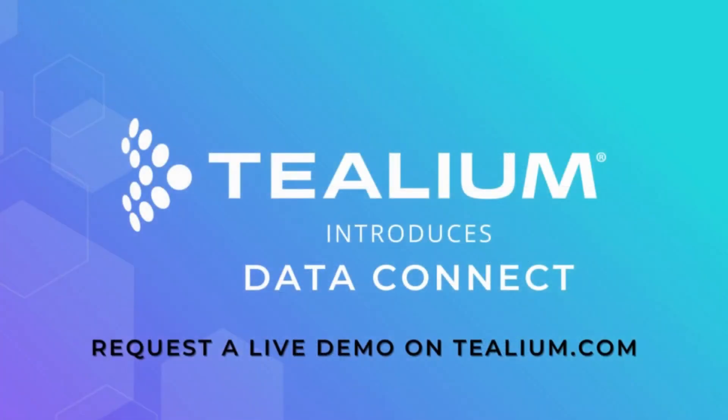Contact us today to see what Data Connect and the rest of the Telium Customer Data Hub can do for you.